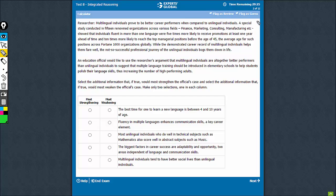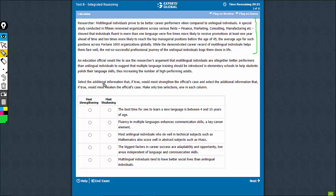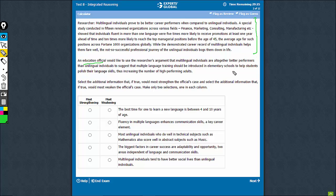This part talks about the findings of a researcher suggesting that multilingual people are a lot more successful compared to unilingual people. Now this educational official would like to use this argument, the researcher's argument, in building up a case for additional languages being introduced in elementary schools.